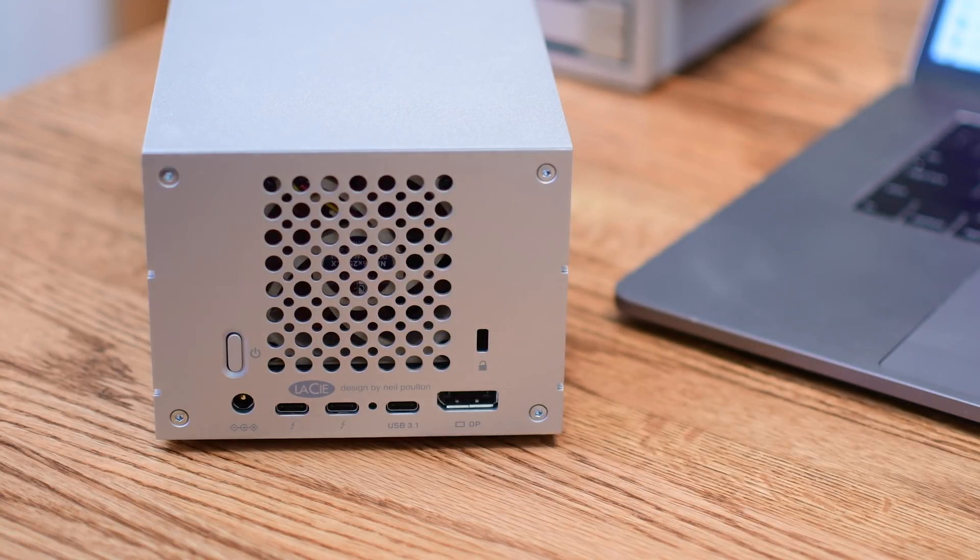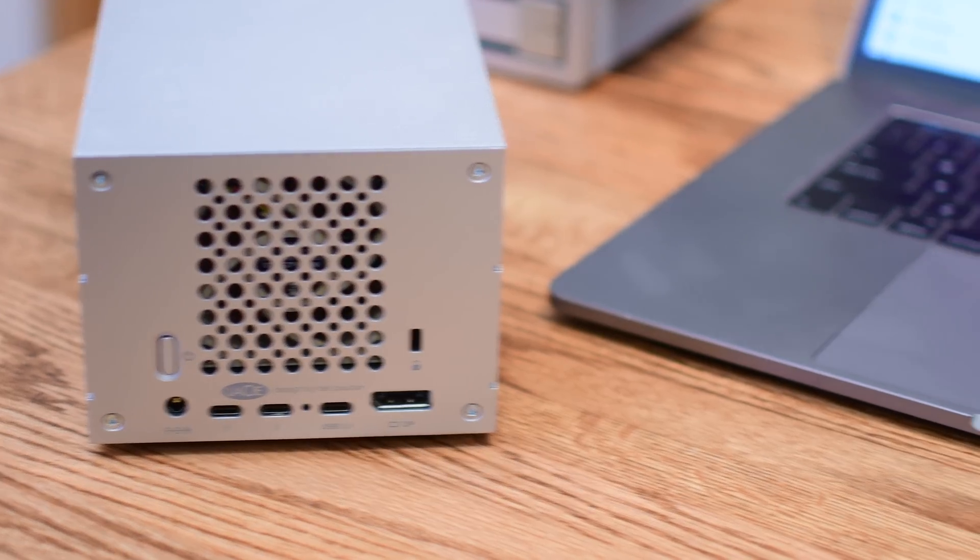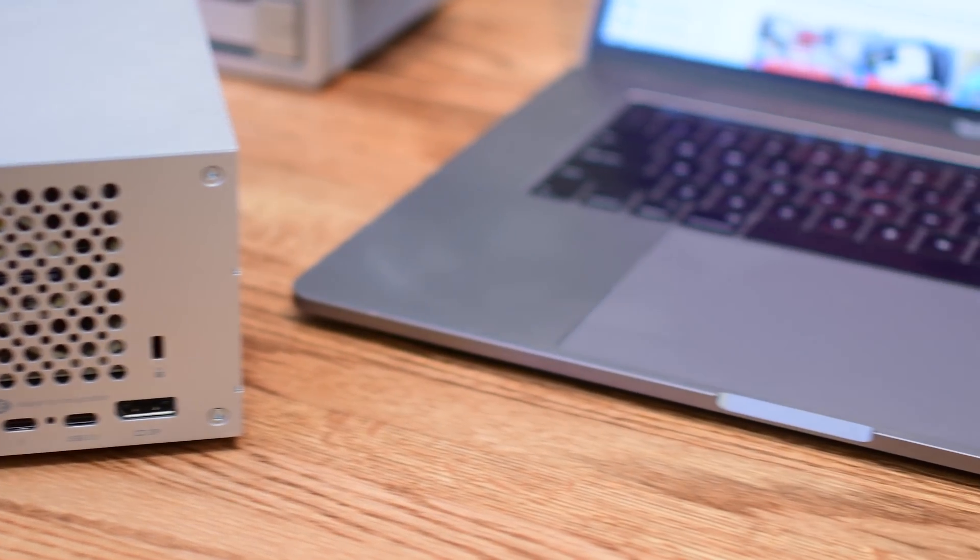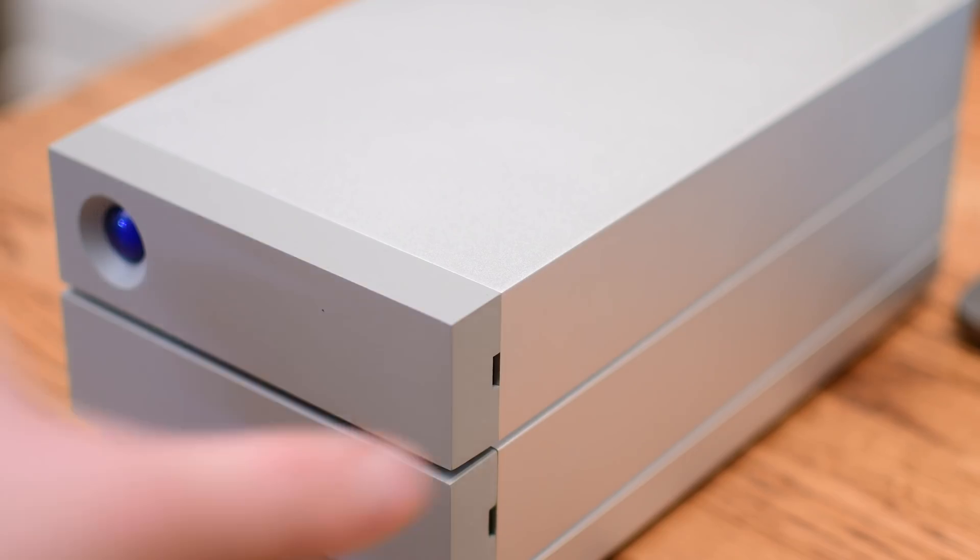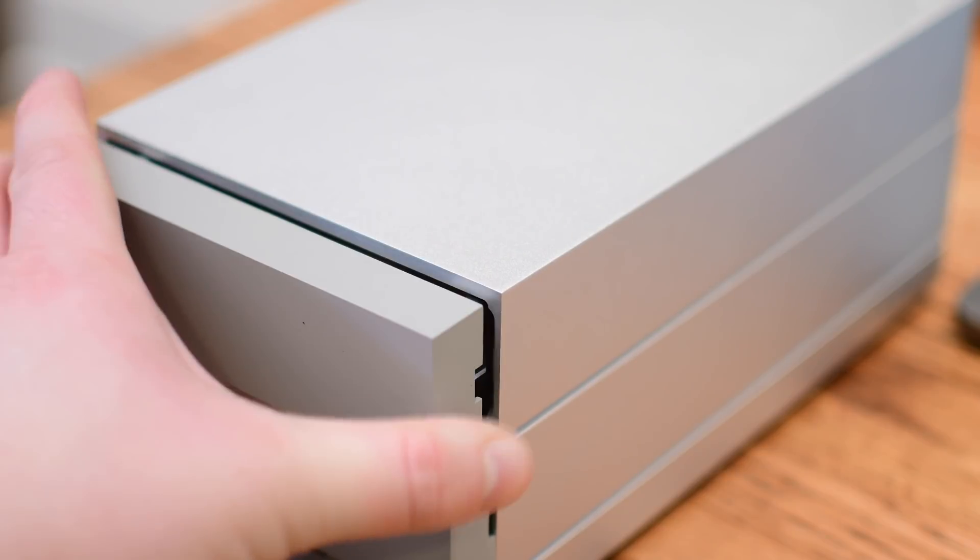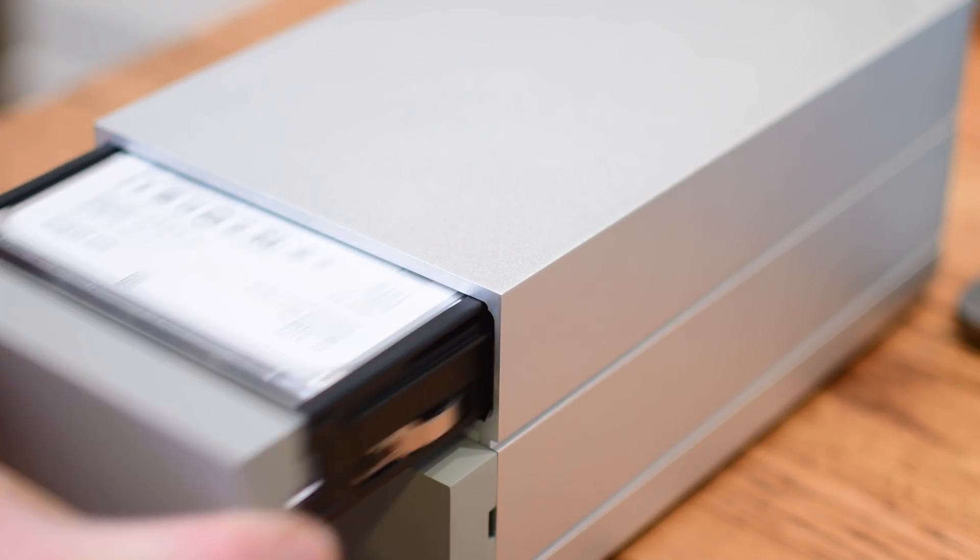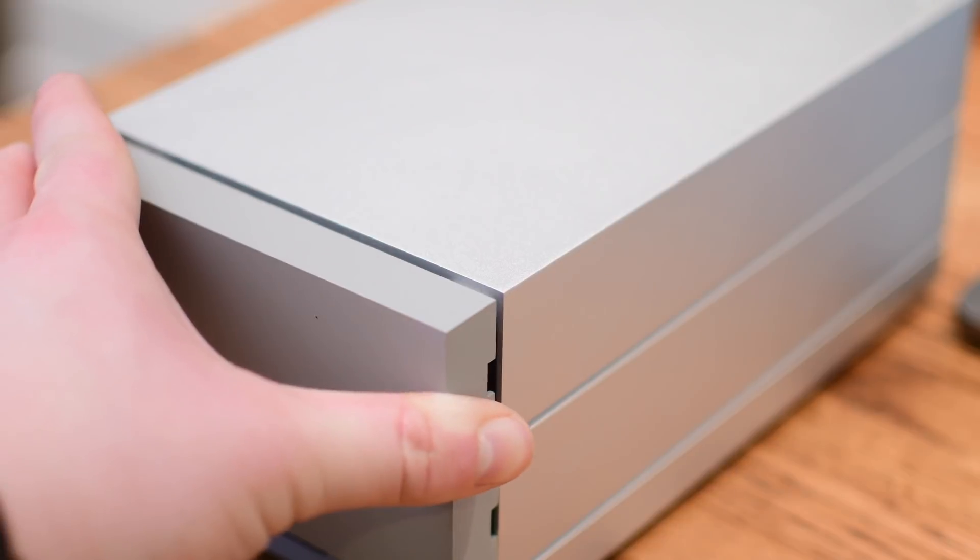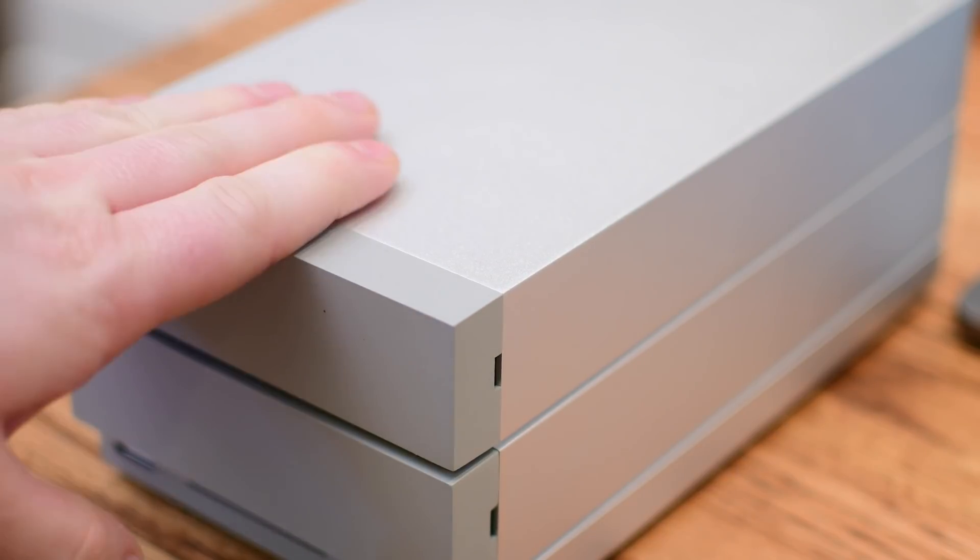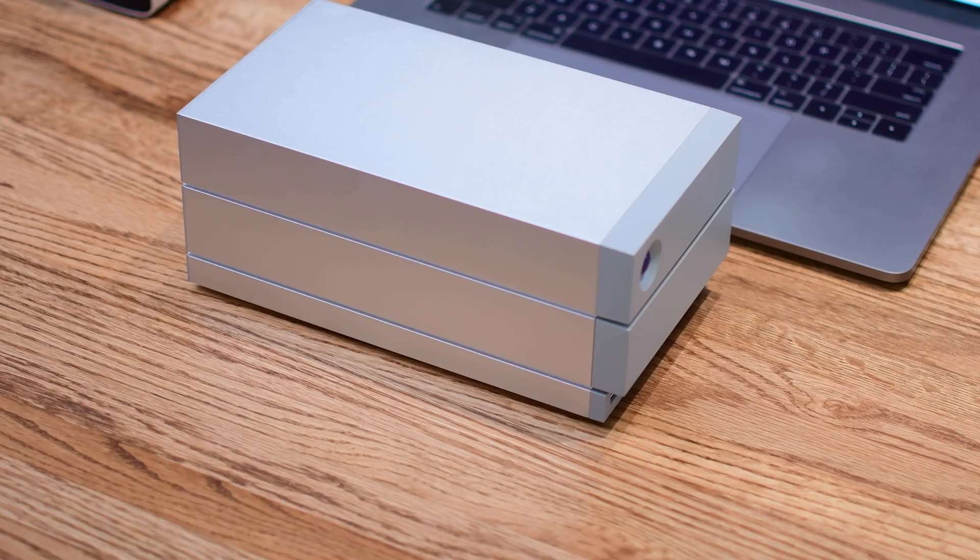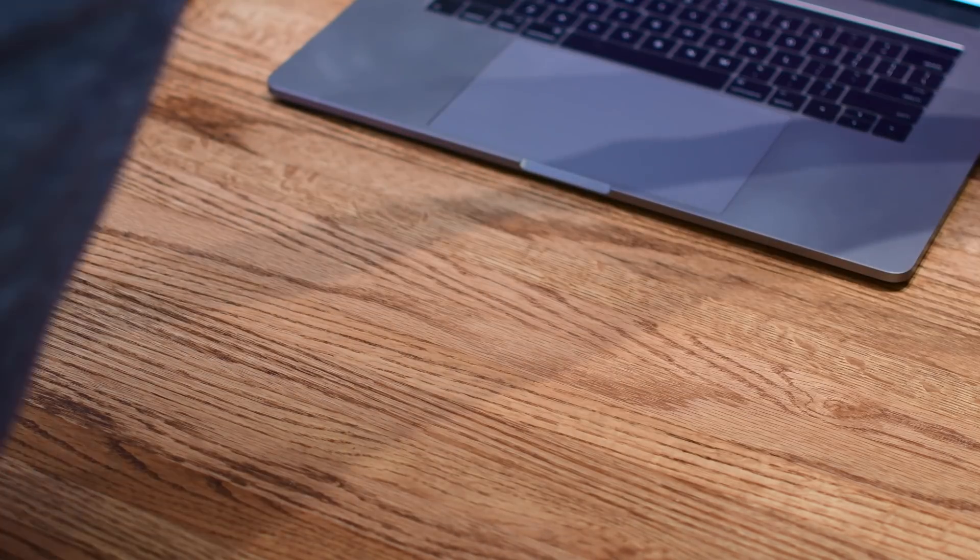On back you have DisplayPort, two Thunderbolt, a USB type-C 3.1 spot, and even a Kensington lock spot so there's a second one with a Kensington lock solution. I love that the drives are easily swappable. They can be removed extremely easily to upgrade the storage or just swap them between multiple drives for storage.